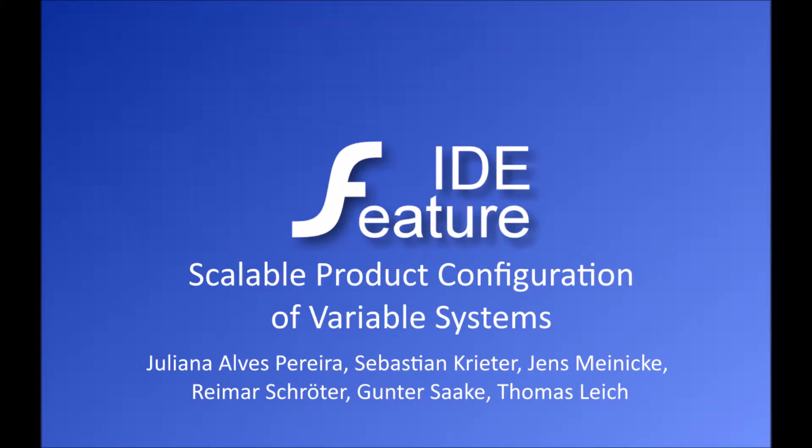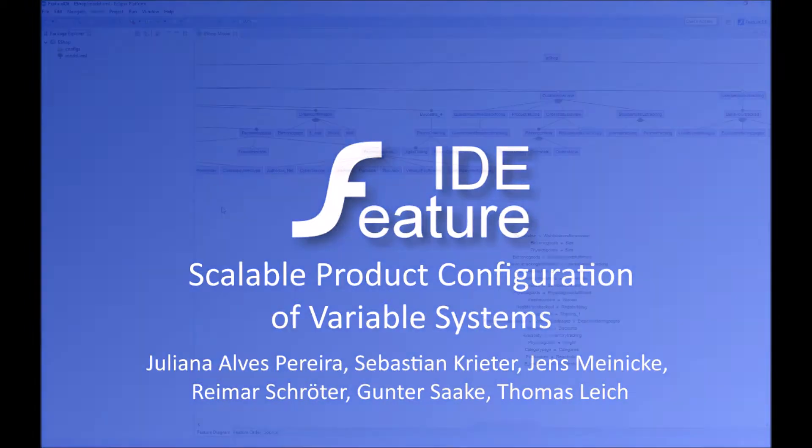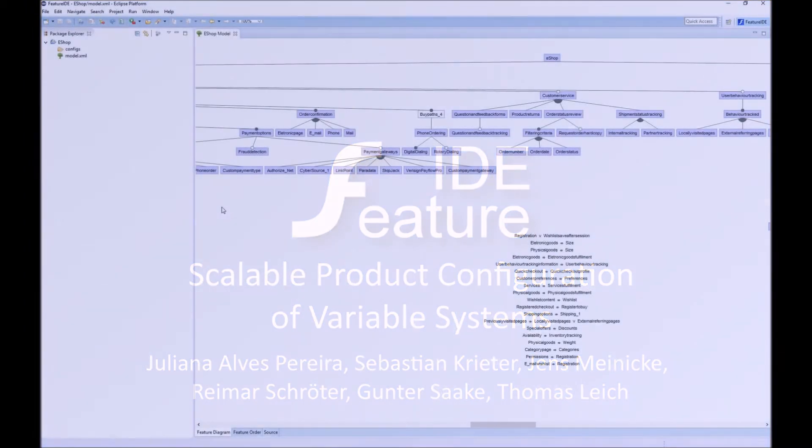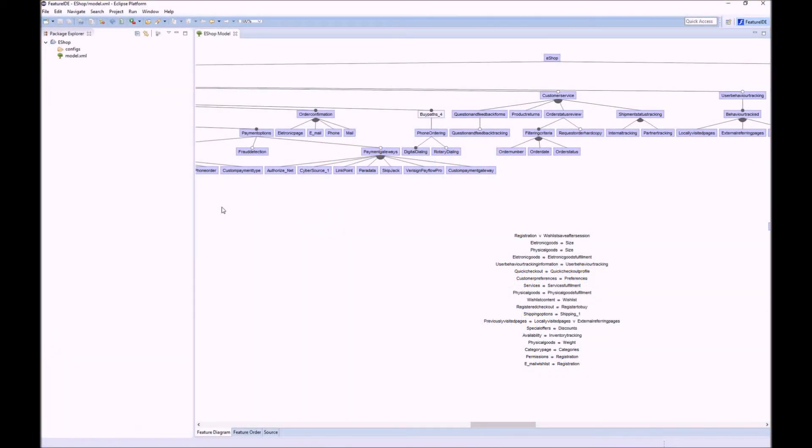Welcome to this demonstration video of Feature IDE. In this demo I will show you how to configure large product lines with Feature IDE.